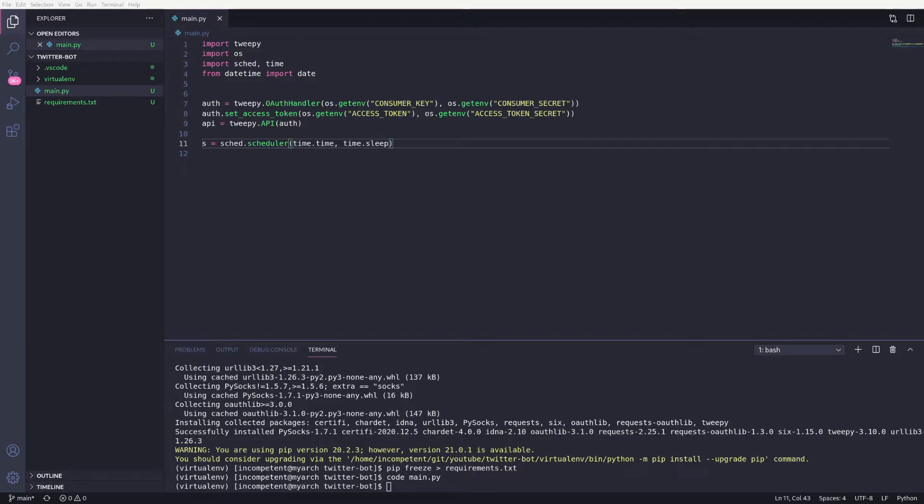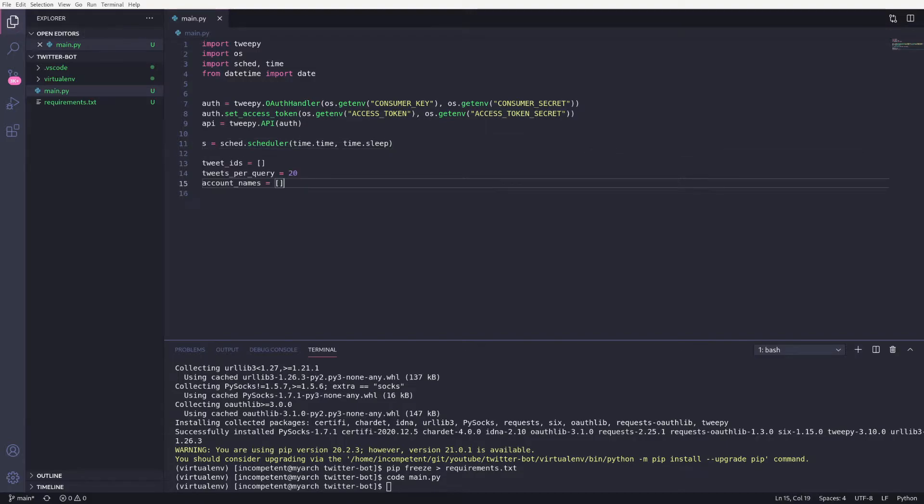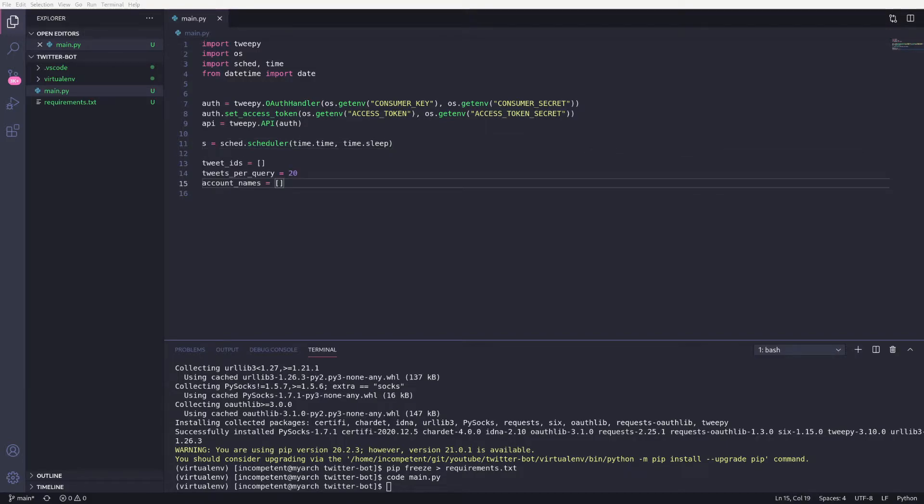First, let's add some variables we'll need in the function. Tweet IDs will be a list of, as you may have guessed, tweet IDs. We'll track these so we don't try and interact with the same tweet multiple times.